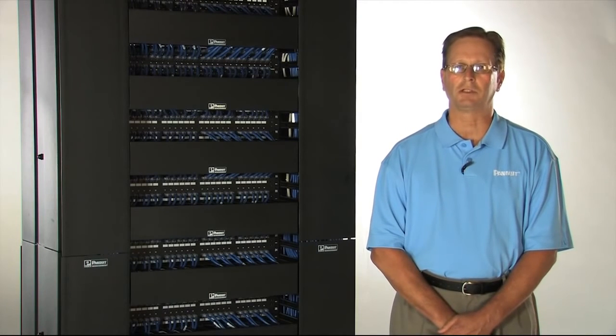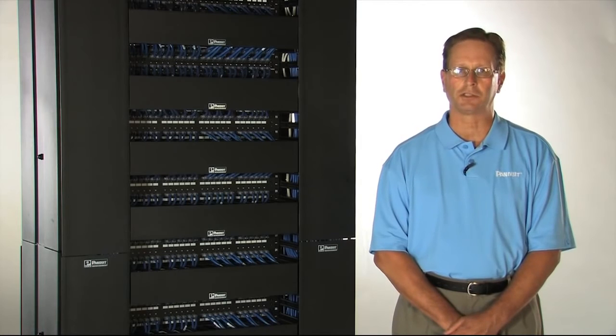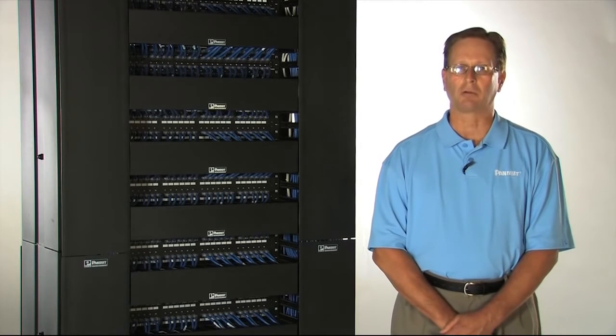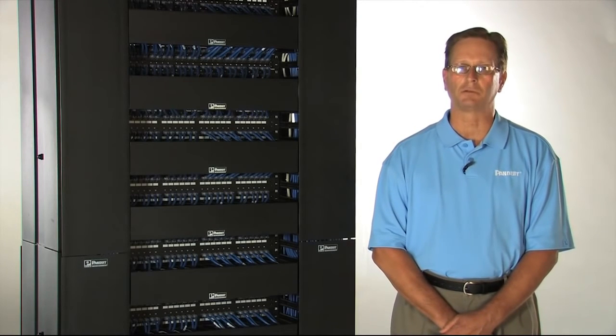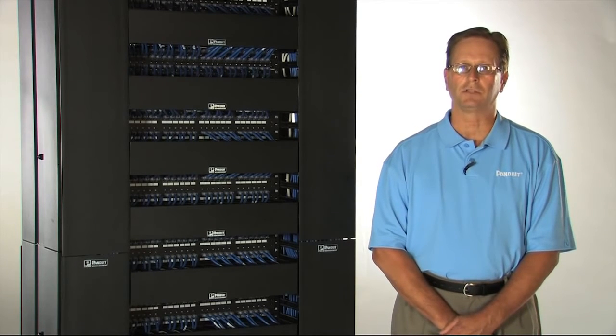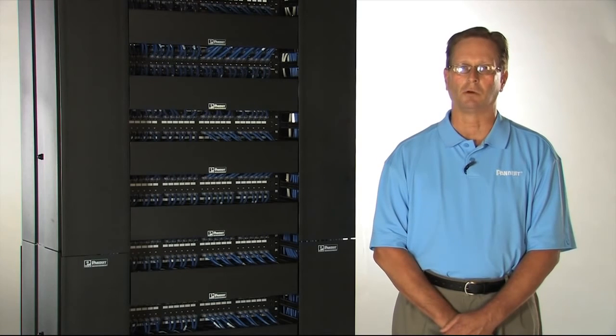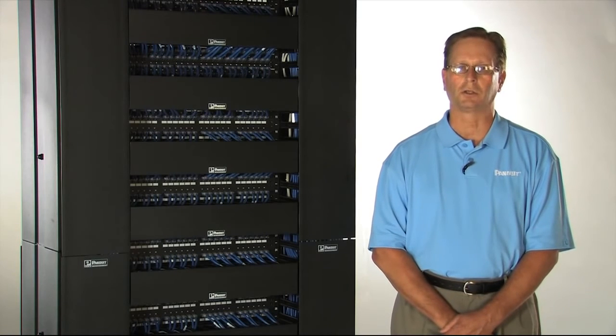Two-post racks are typically used for patching and access layer switches. As network equipment becomes more complex and more expensive, it is critical that physical infrastructure products be robust, secure, and trouble-free.